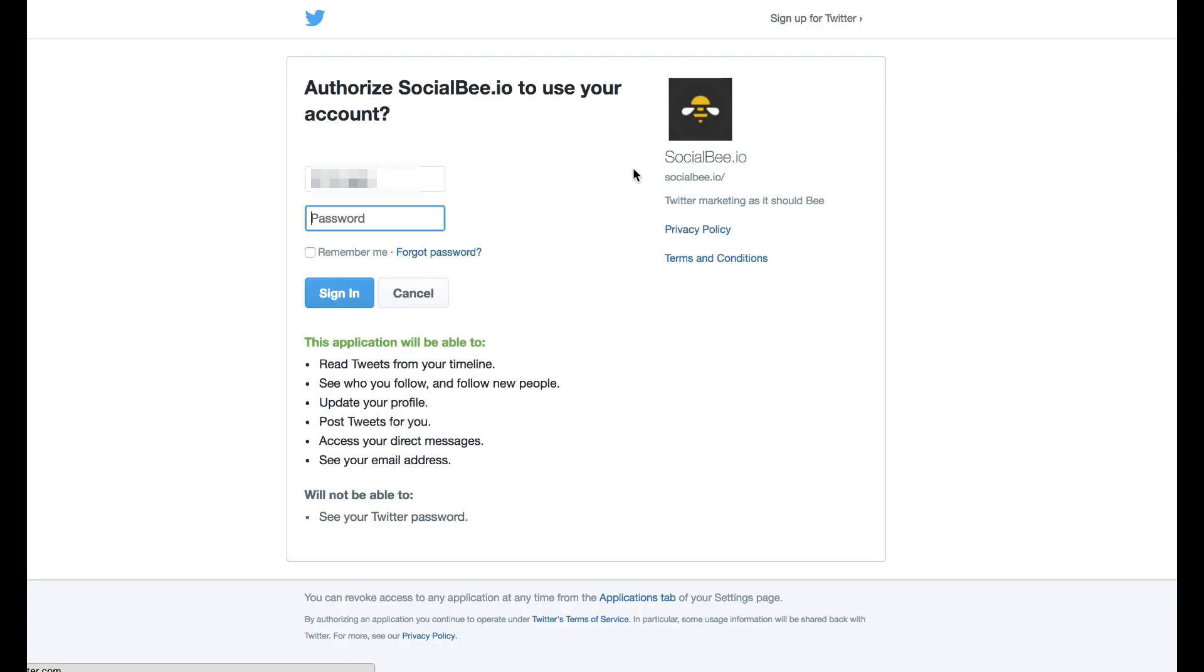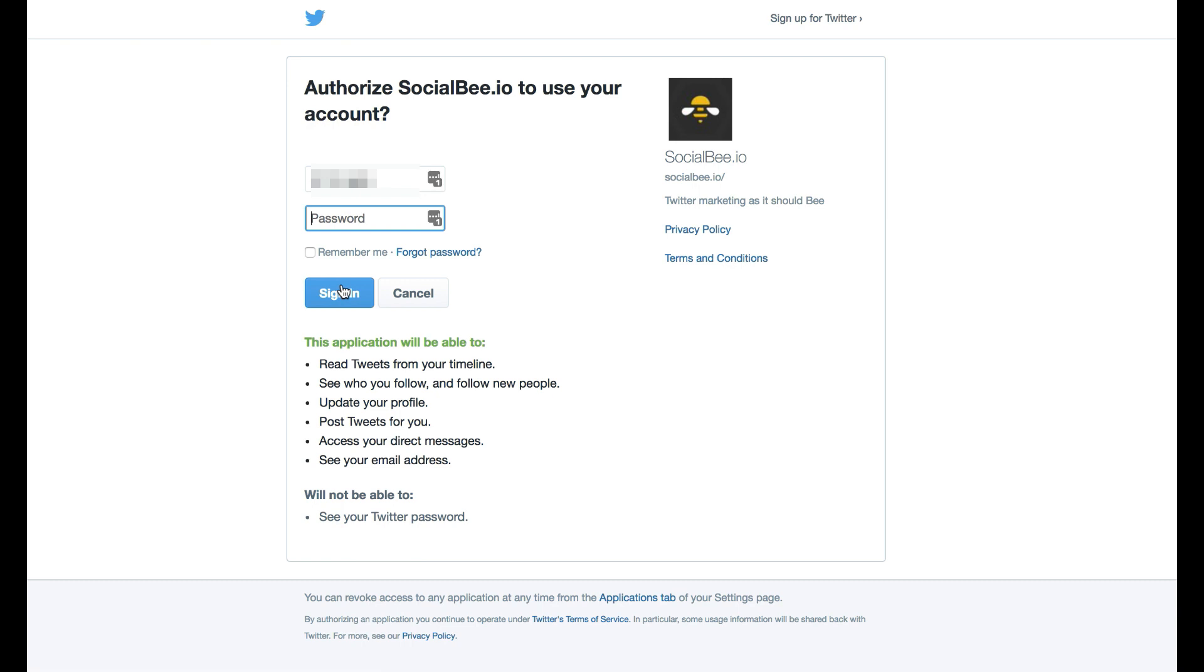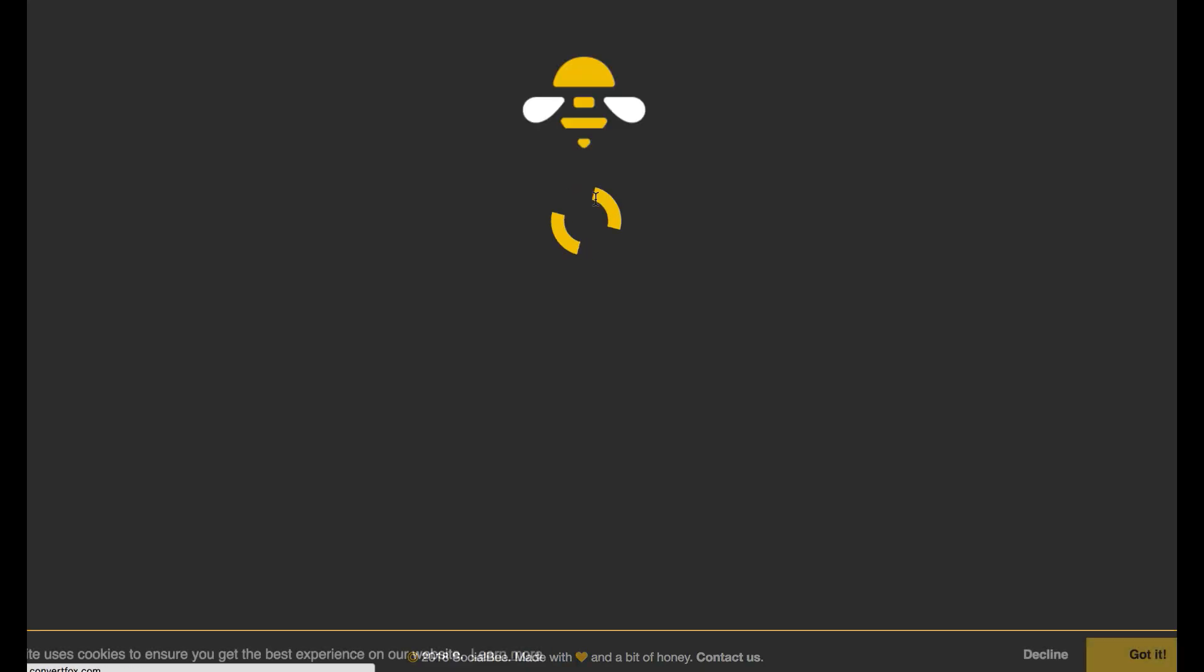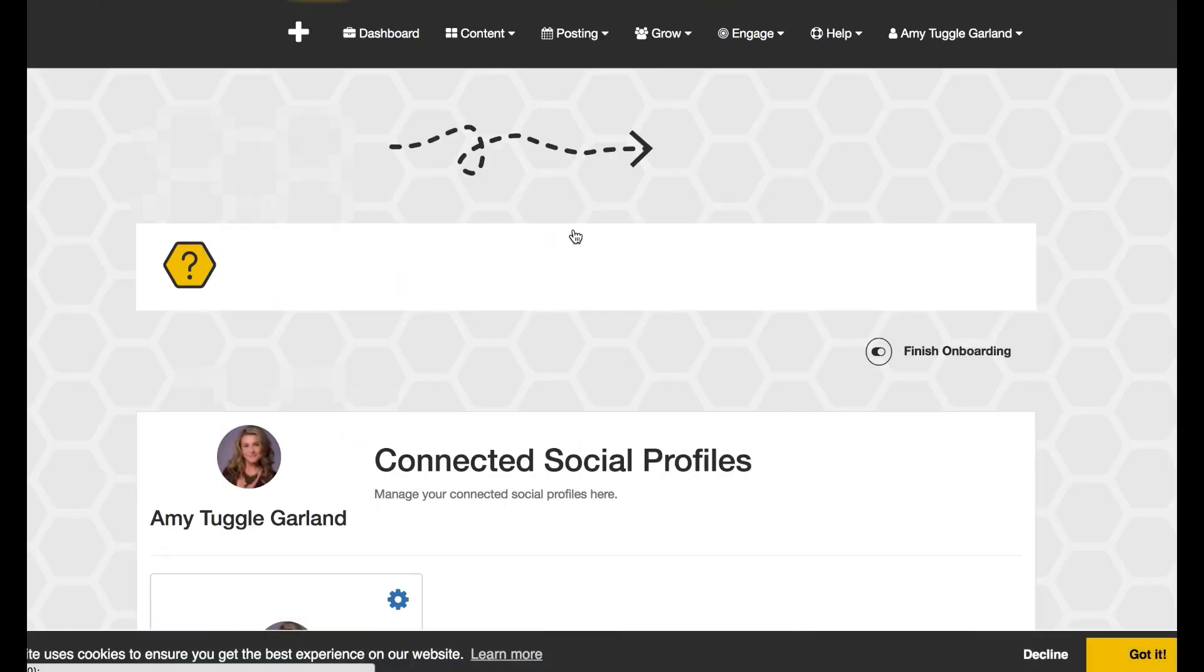And that will go through and link it up. So your Twitter profile is immediately linked in and able to be aggregated. Then we return back to Social Bee.